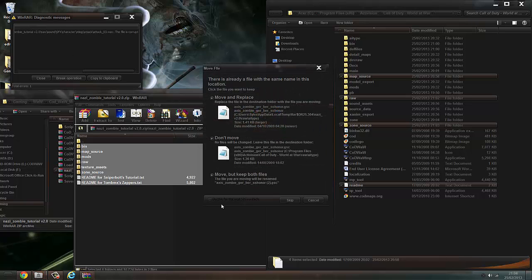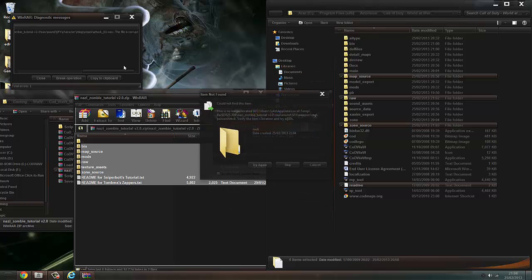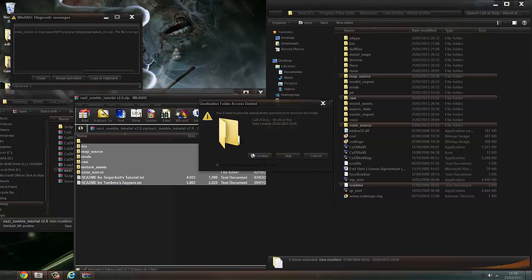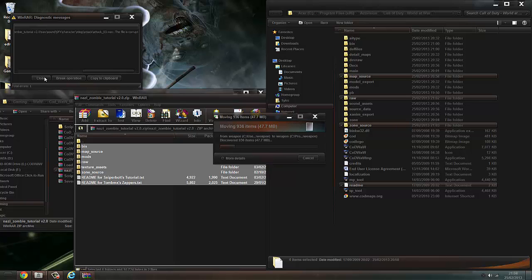Do this: Move and Replace. It says it can't find the site — just skip it. Continue. Yes. So last one. This says it's corrupted.